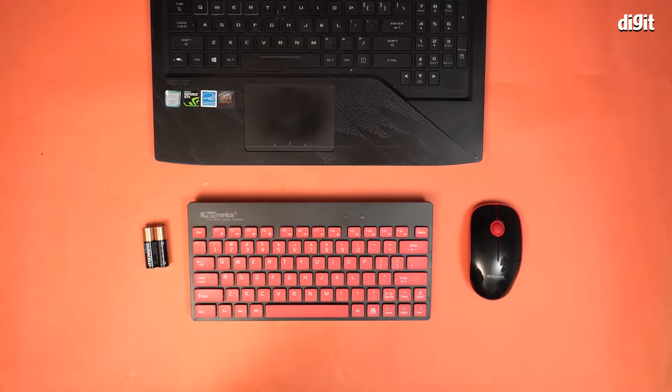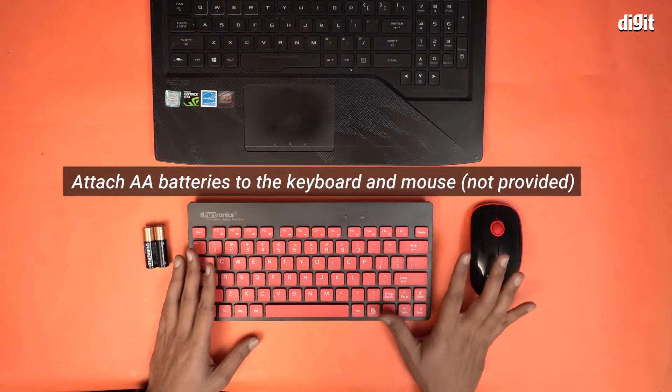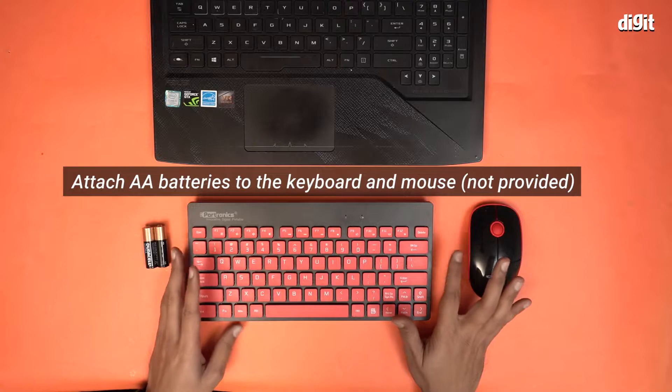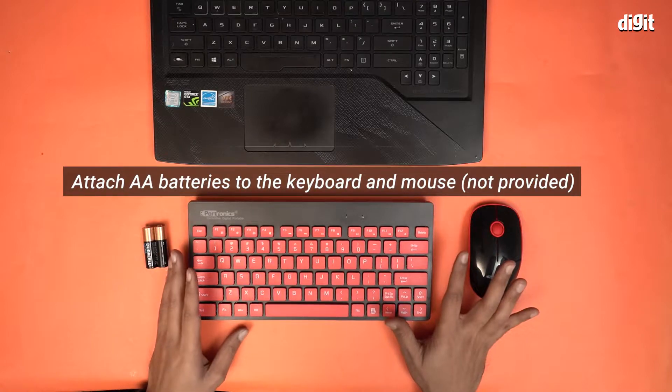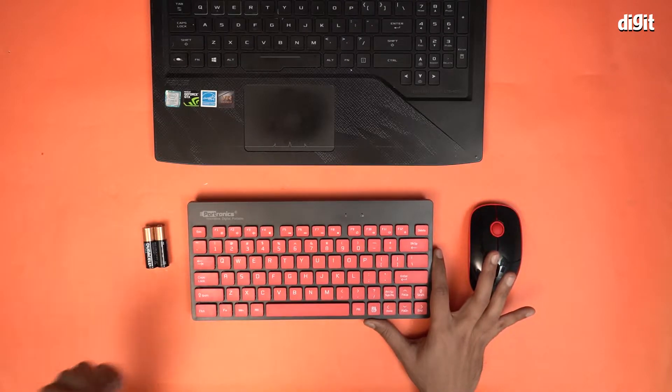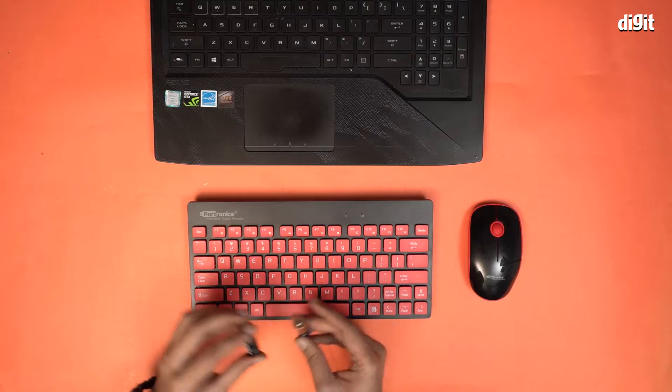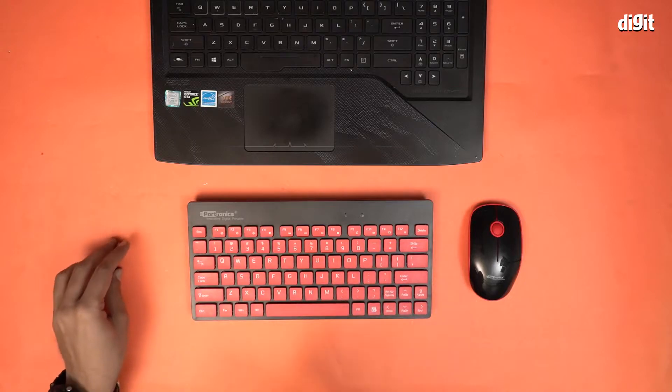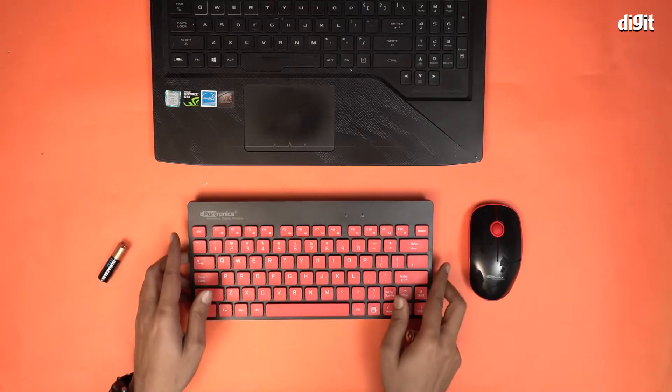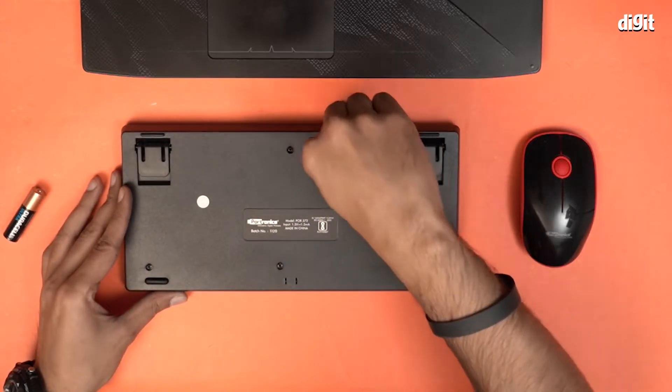However, the first thing you need to do is attach batteries to these devices because these devices come without batteries. We have two AA batteries with us and we're going to attach them to the devices really fast.